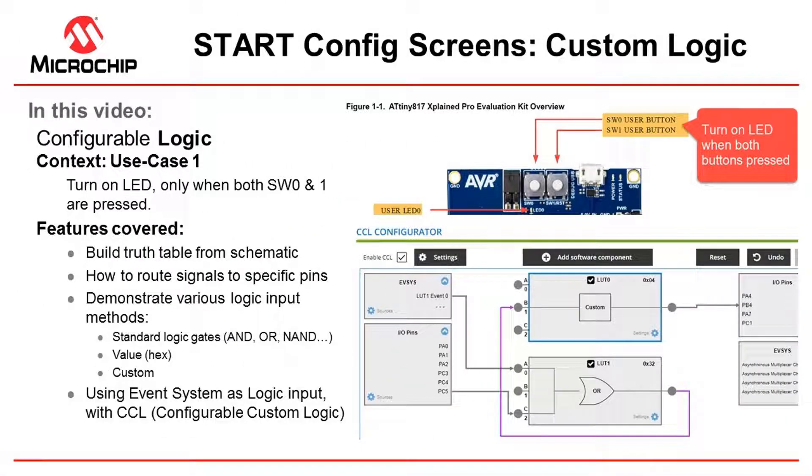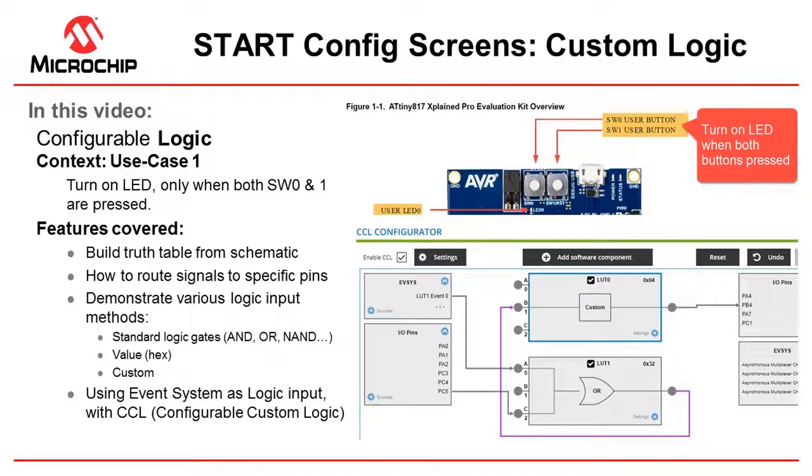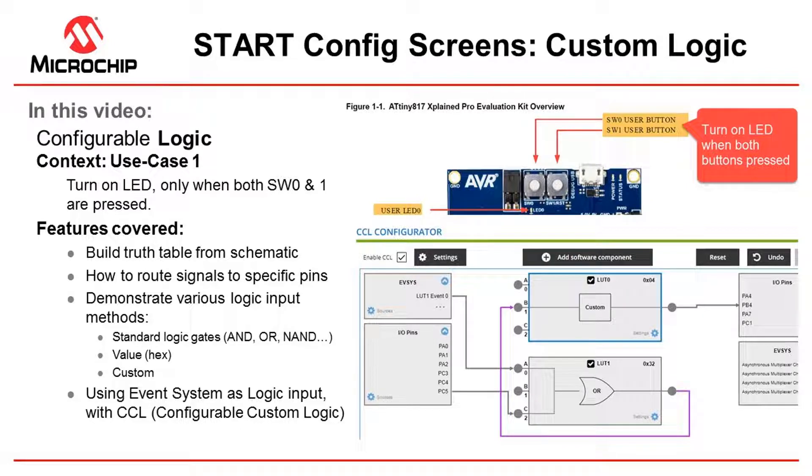Okay, so I'm going to be showing an end-to-end example using the custom logic configurator in Atmel Start. What we're going to do here is use case. We have two buttons on the ATtiny 817 X-Plained Pro and we'd like to turn the LED on only when both are pressed.